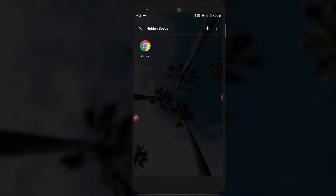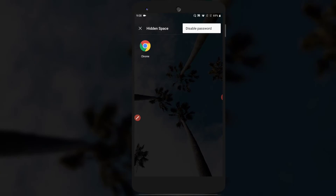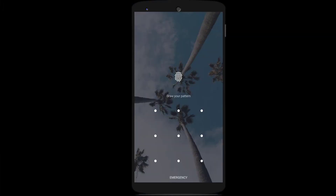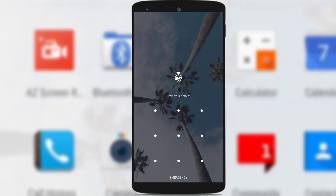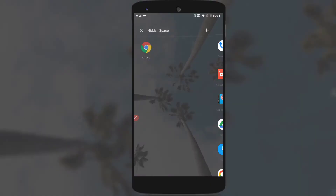The application will be removed from the hidden space. If you want to disable the password from the hidden space, tap on the three vertical dots on the top right corner and tap the option called Disable Password. It will ask you to confirm the password once again and then remove it, so you can swipe into the hidden space without any password.